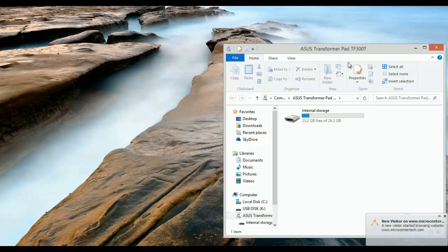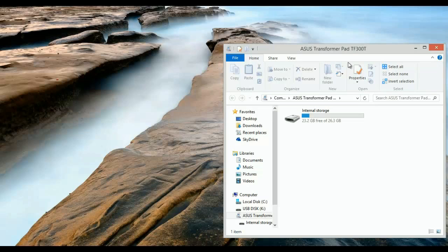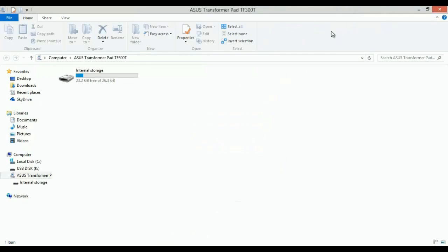But if this is the first time, you're going to get a window asking what you want to do with this device. You simply want to click on 'open to view files' and then you'll get a window that looks something like this.